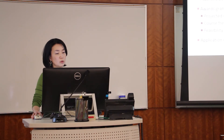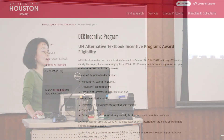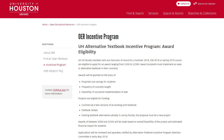On the website, under Open Educational Resources, you'll find the Incentive Program. We designed our presentation to align with what's already there. The program has eligibility requirements — you have to be the instructor of record for Fall 2018 or Spring 2019. Projects not eligible for funding include commercial e-text versions of existing print textbooks, textbook rentals, or existing textbook alternatives already in use by faculty. The proposal must be a new project.